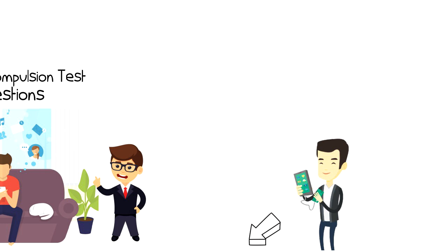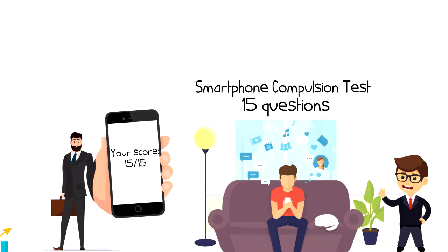It might turn out that you are addicted to your smartphone, or maybe things are not as bad as you actually think.